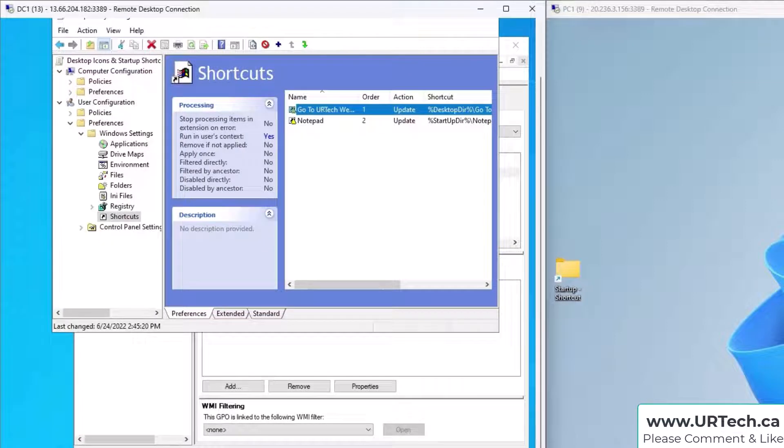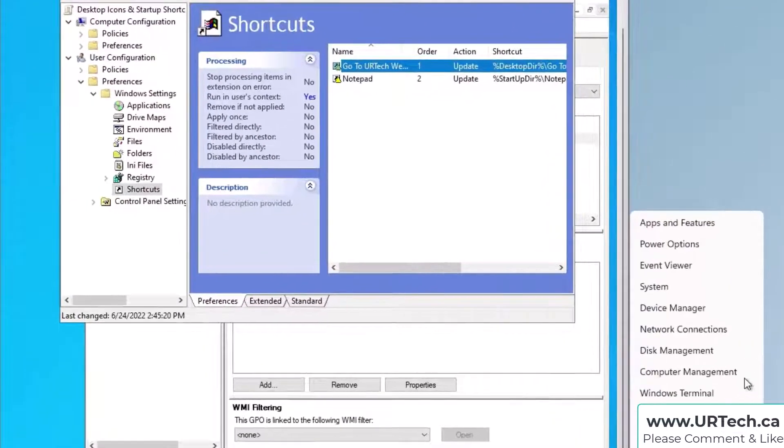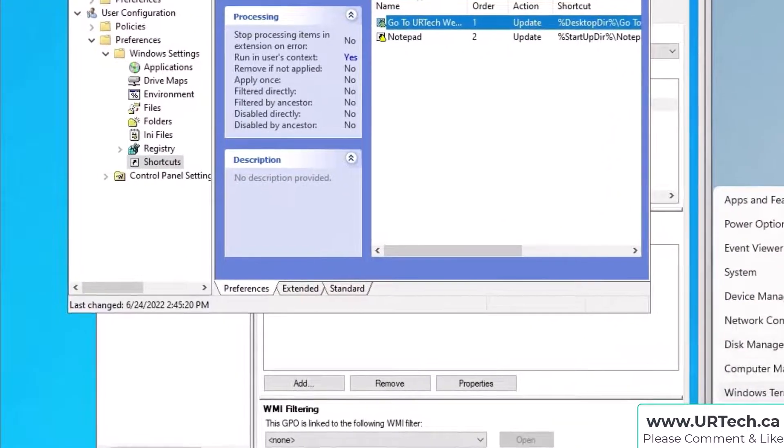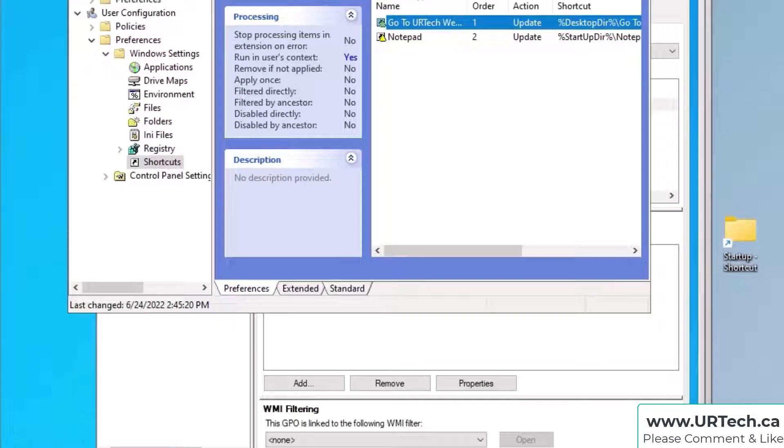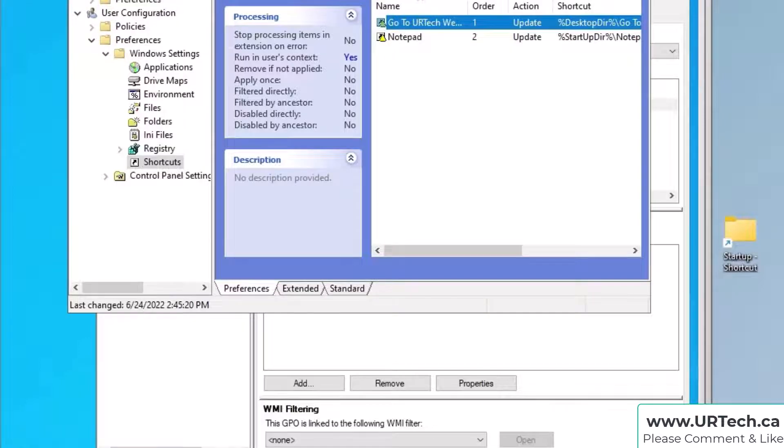So that is how you set a GPO to be filtered to specific users. You can also change that from a user to a computer. You can limit it to certain machines so that policy only applies on certain machines.